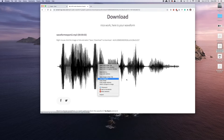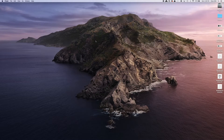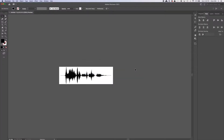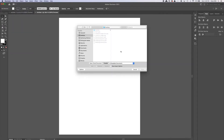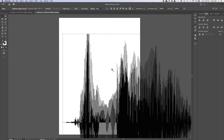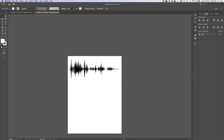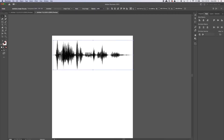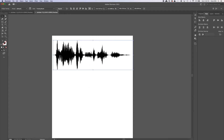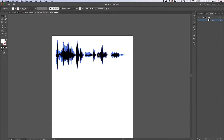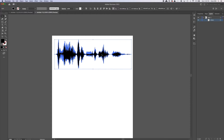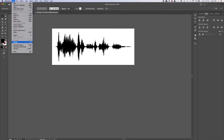Save the image, then open Illustrator. Go to File > Place and put the waveform image in. We're going to make this a vector graphic — right-click on it, hit Image Trace, then hit Expand. Here is our waveform as a vector. Now we're ready to export this as an SVG: Export > Export As > SVG.